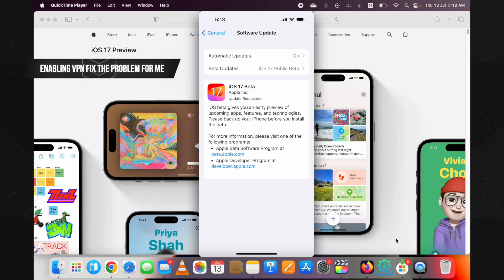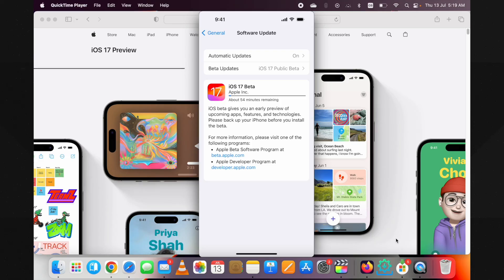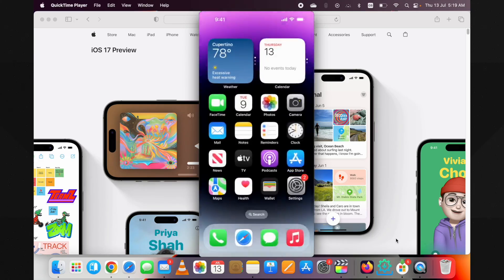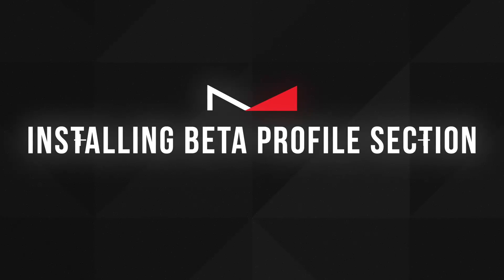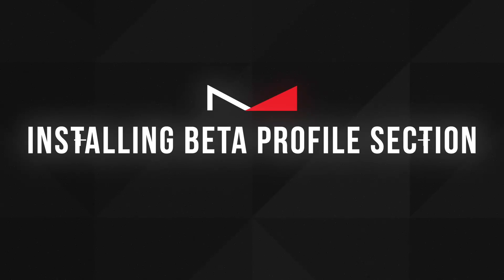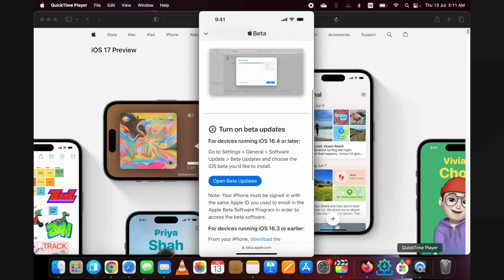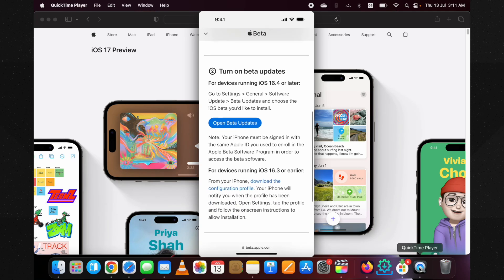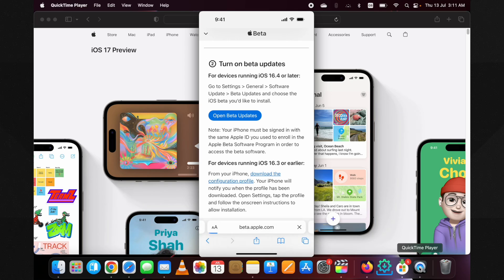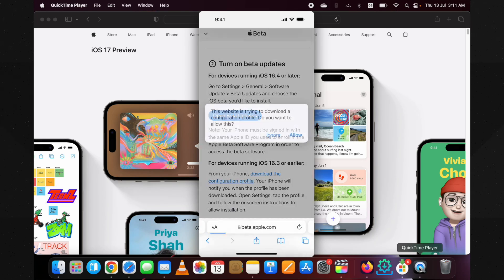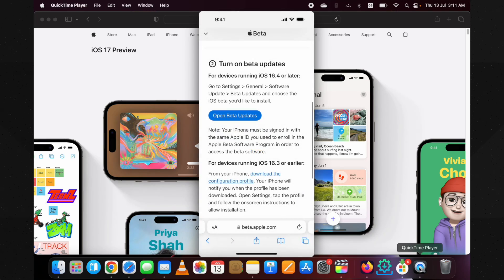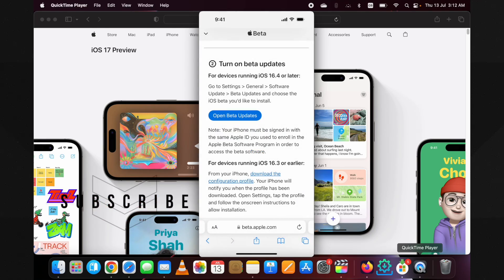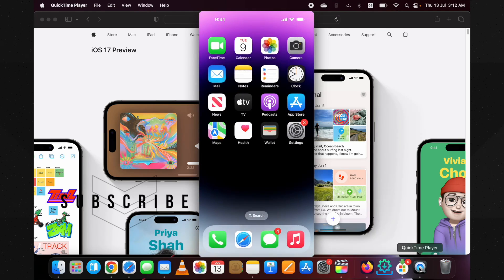If you scroll down a little more, you see this section to install a profile. Tap on Download Profile button, then on the Allow button in the pop-up. A profile will be downloaded in your device settings. Guys, if you have made this far in this video, hit the like button, also the subscribe button for more upcoming videos about iOS 17.